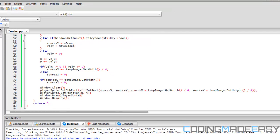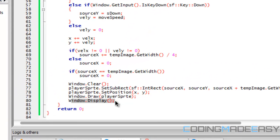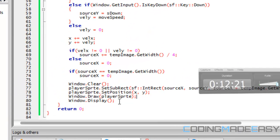We set the position with player_sprite.setPosition(x, y), then call window.draw() to draw the sprite to the screen and window.display() to display everything.